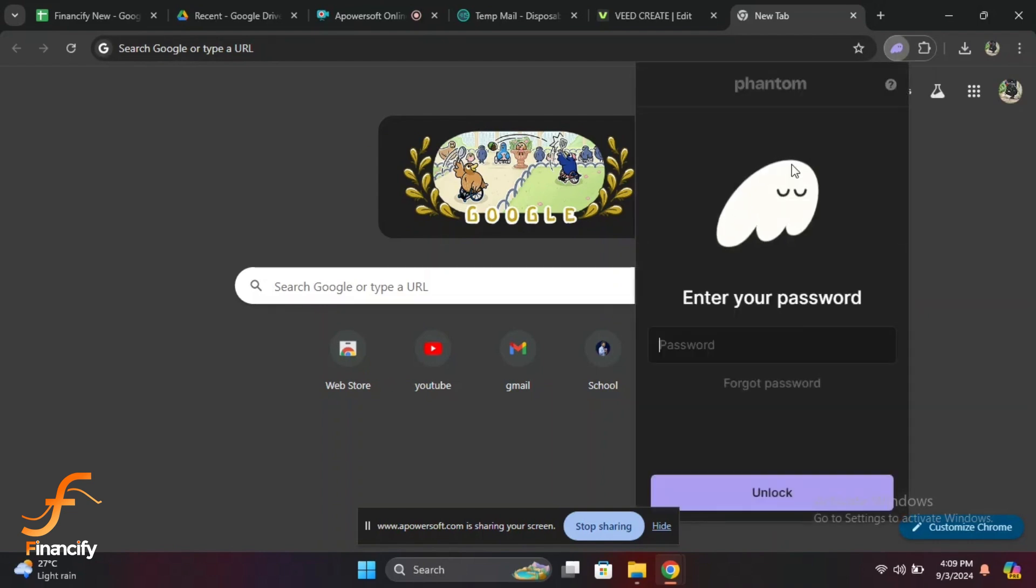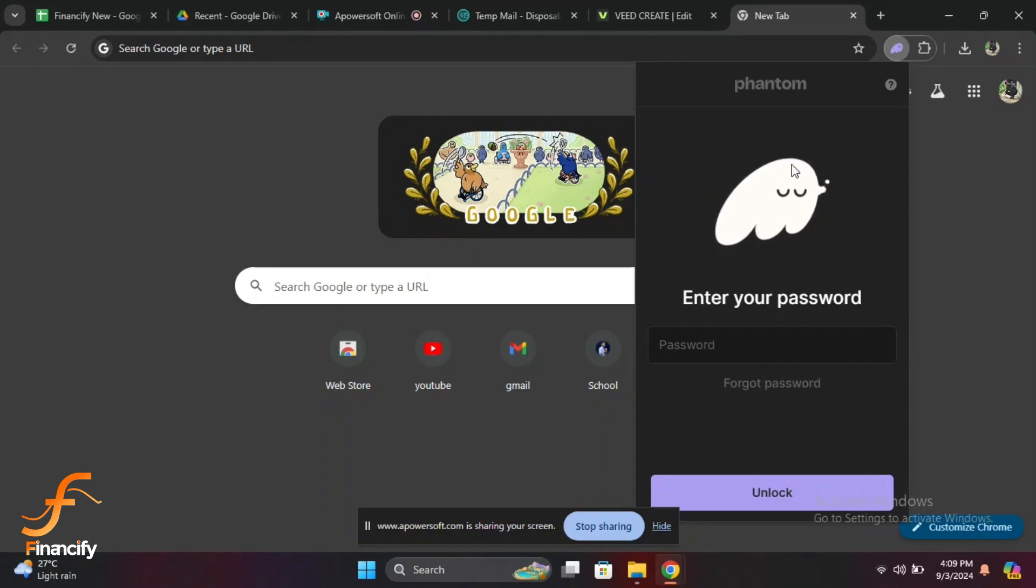Once the Phantom wallet is open, you will see the main page. If you have previously logged in, you might see an unlock button - click that to proceed. If you are logging in for the first time after installation, you will see a login button or an option to enter your password.